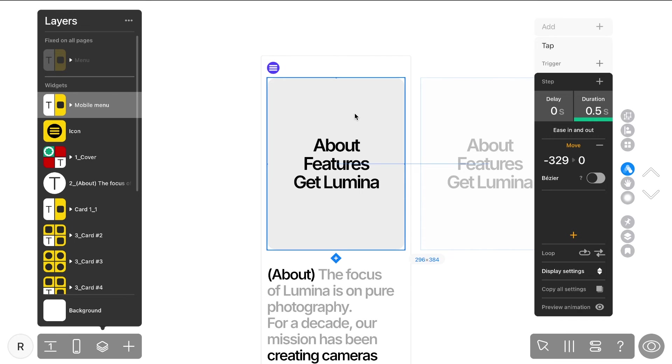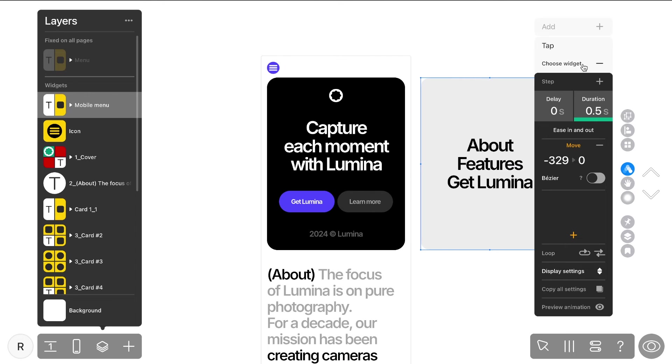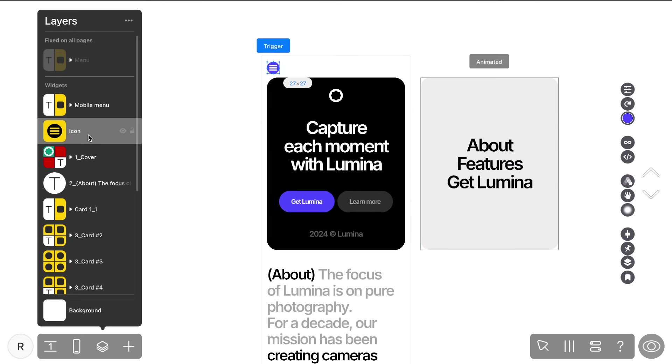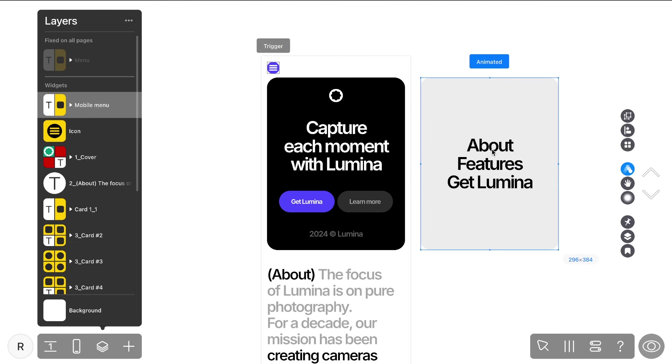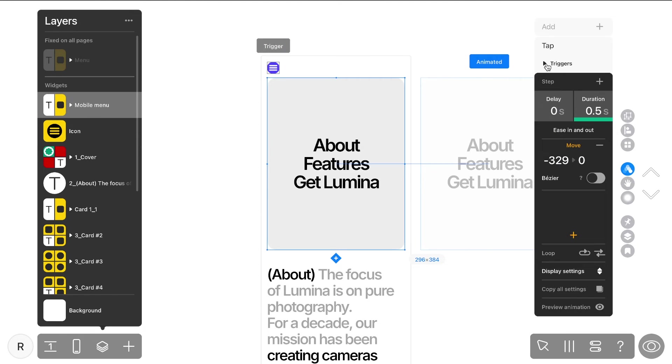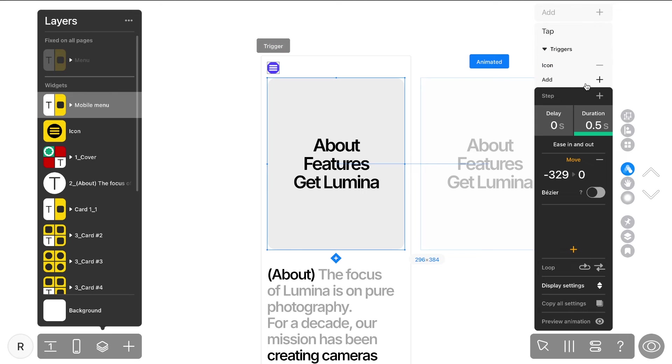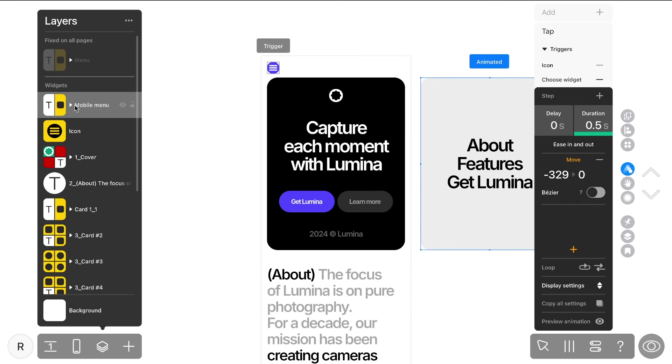This time, let's make it so the menu hides when a menu item is tapped. Just set the menu text as a trigger and you're all set.